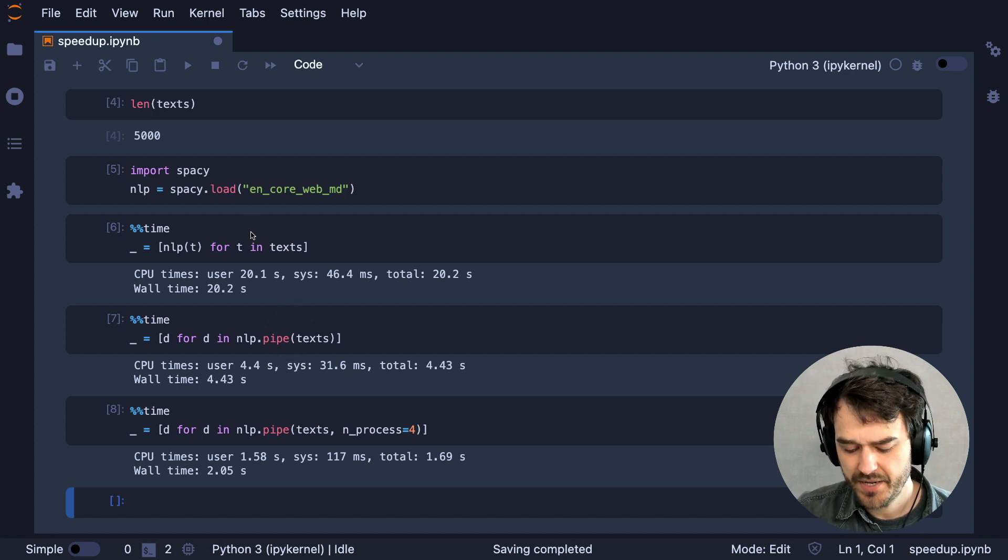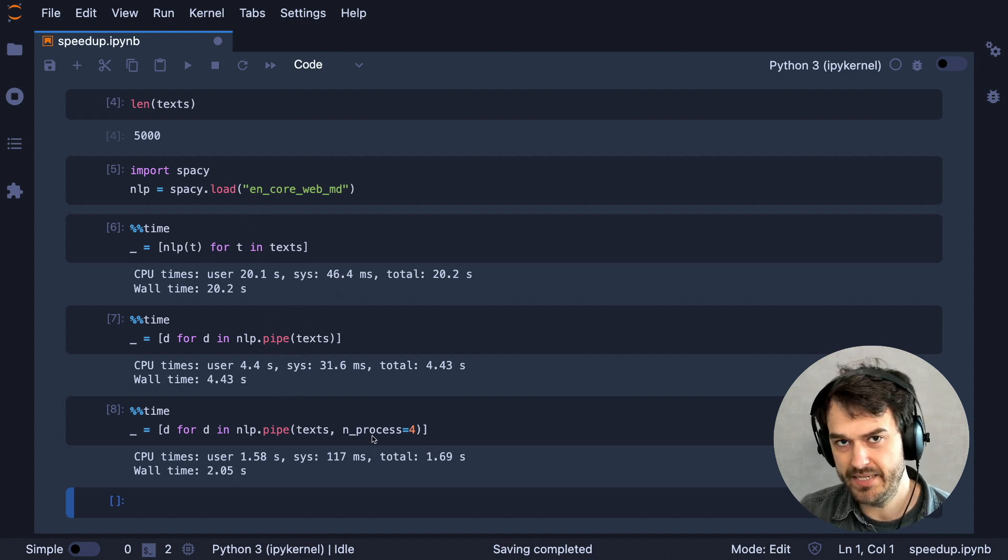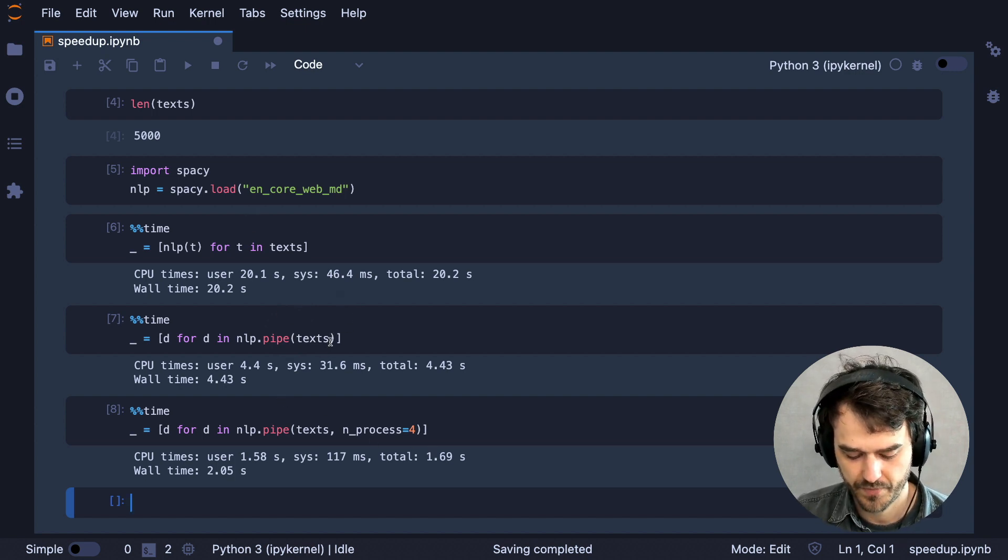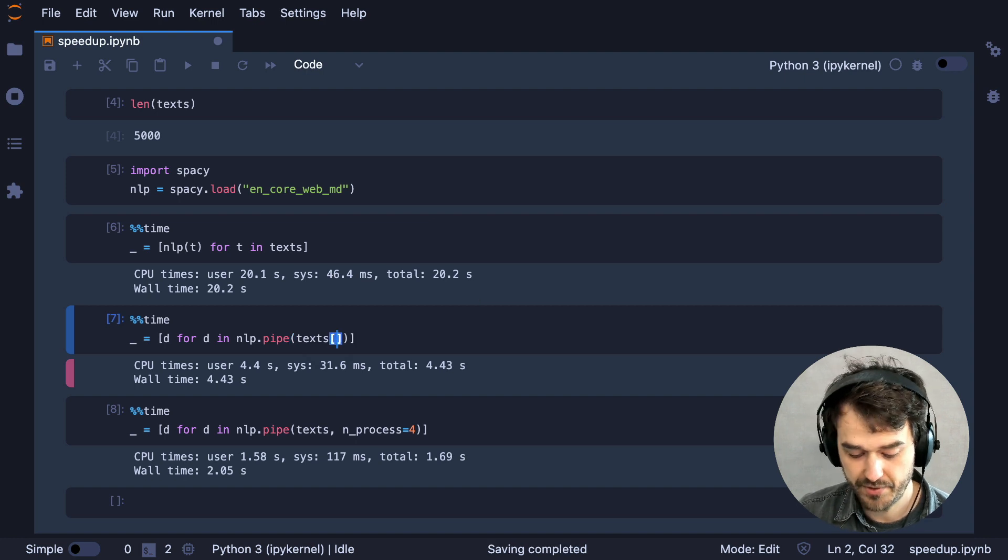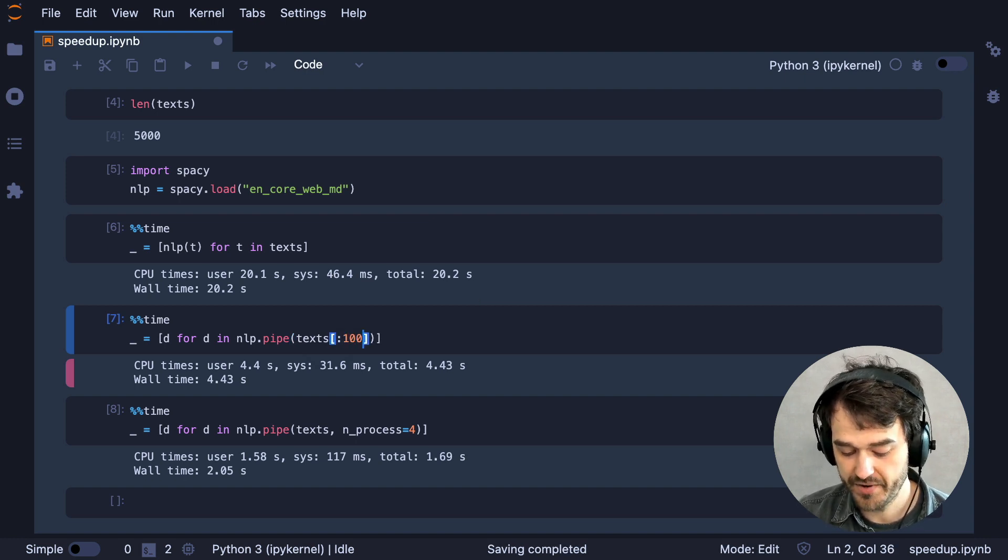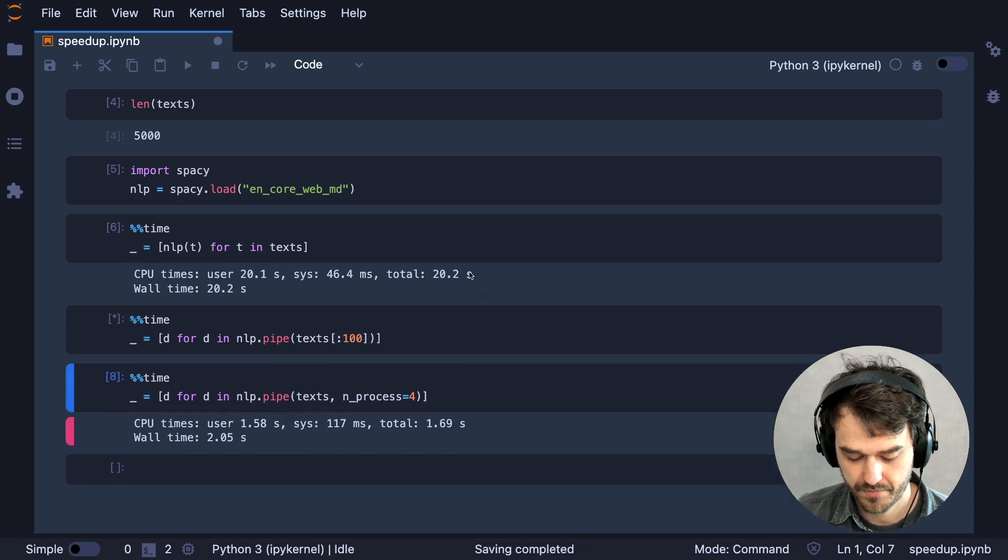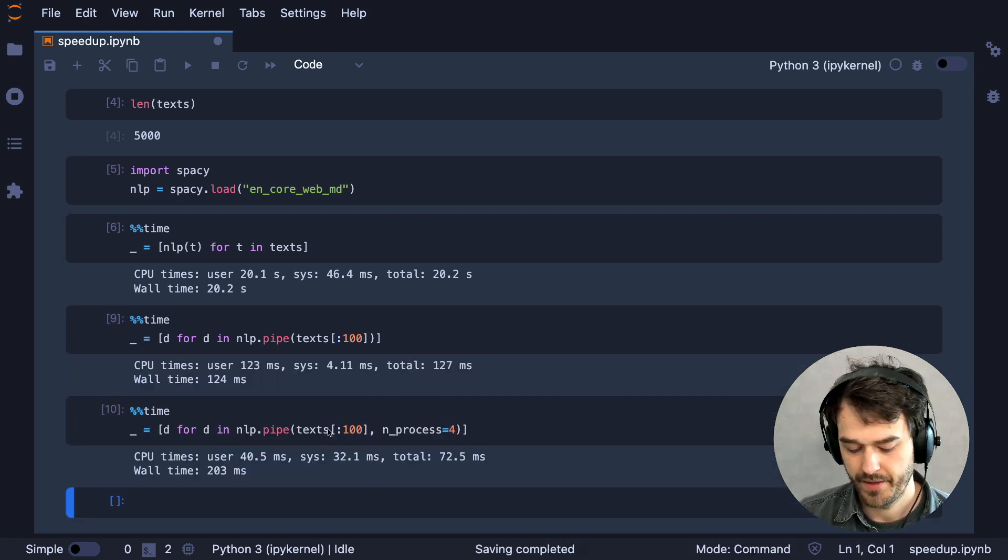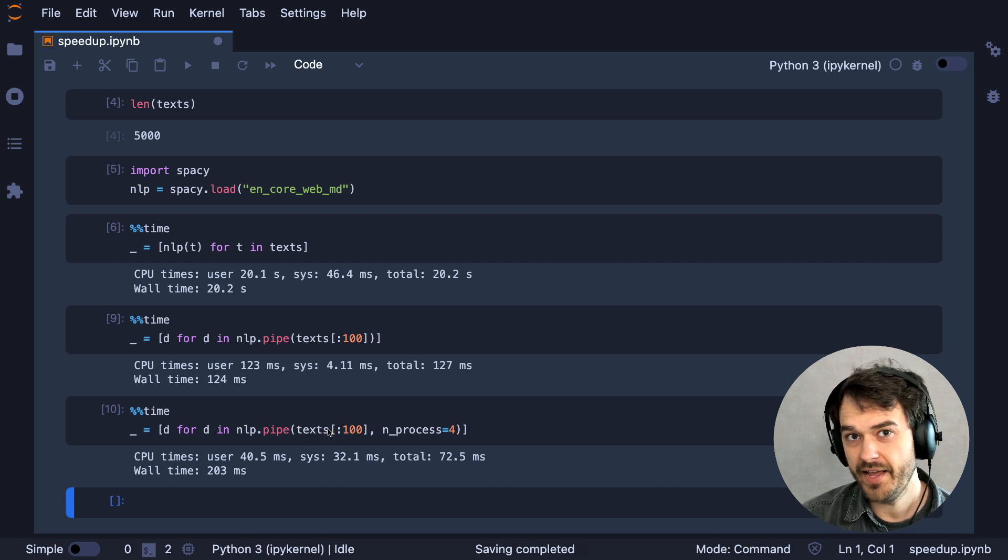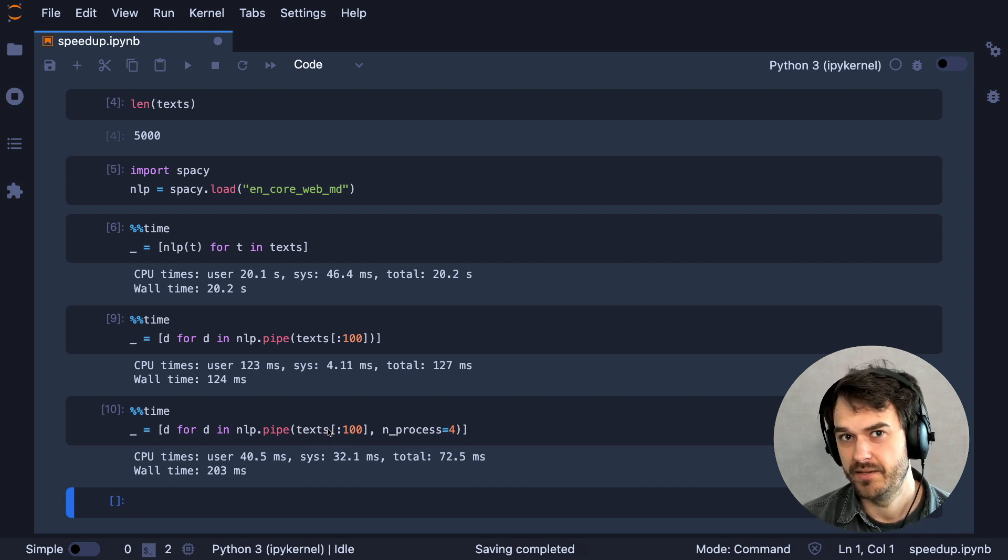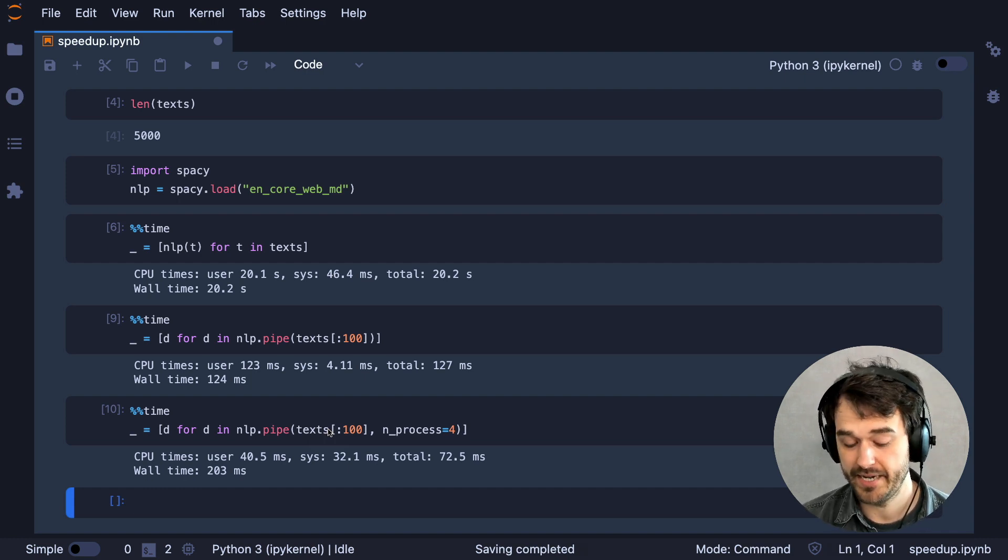However, you should be a little bit mindful that you don't always get a speedup when you're doing this. Let's now suppose, for example, that I'm only dealing with a list of 100 items or so. In this case, the overhead of running things in parallel is actually greater than the speedup that we're getting.